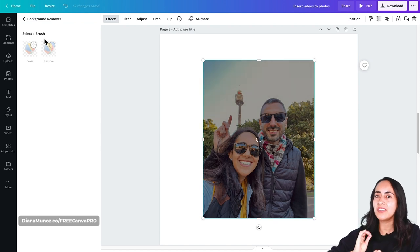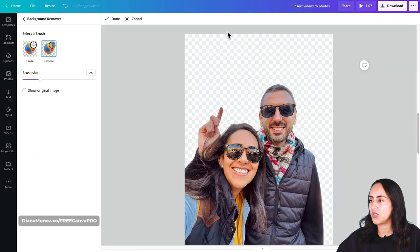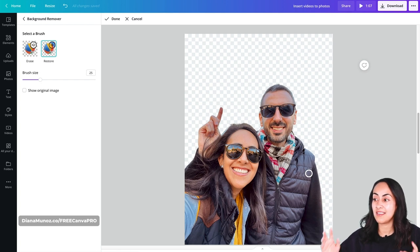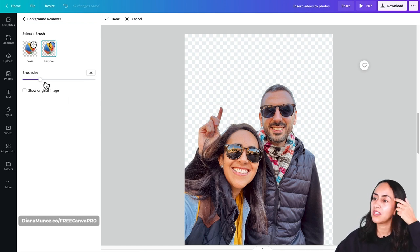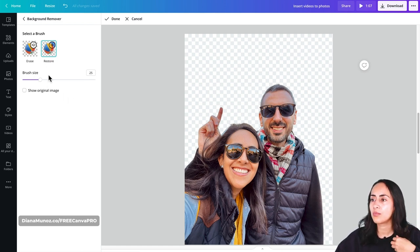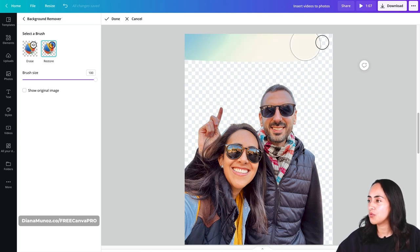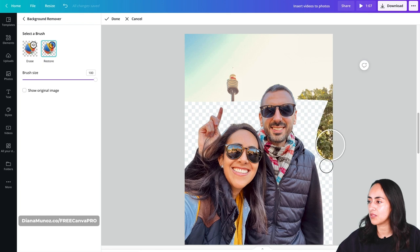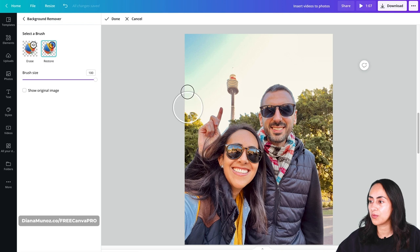We're going to use the Background Remover — let's click on it. We'll wait until Canva removes the background, and then we'll do the special step for this trick. Now that we have our photo without the background, we're going to click on Restore. We now have access to the background remover editor, and I'm going to increase the restore brush size with the slider all the way to 100.